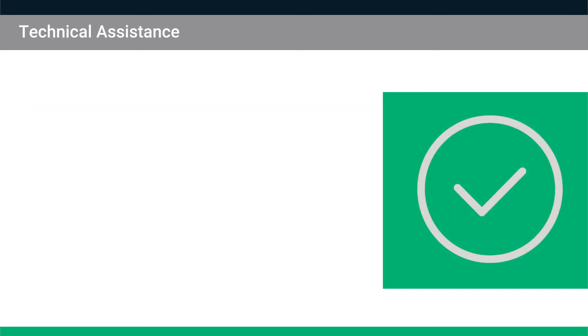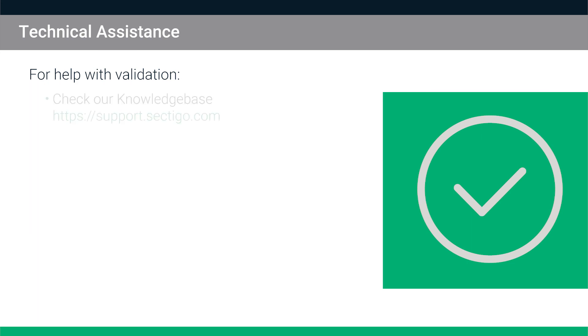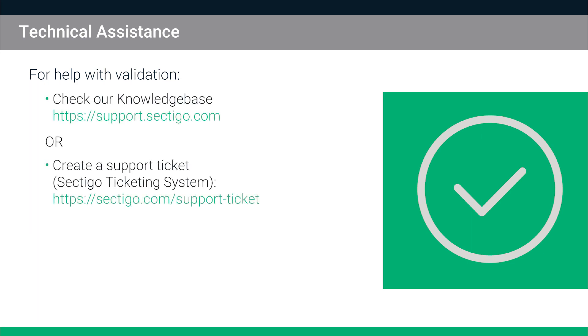The steps demonstrated in this video should empower you to accelerate most certificate validations through to completion. However, if you do require further assistance, check our knowledge base for more information or go to the Sectigo ticketing system page on our website and create a support ticket.